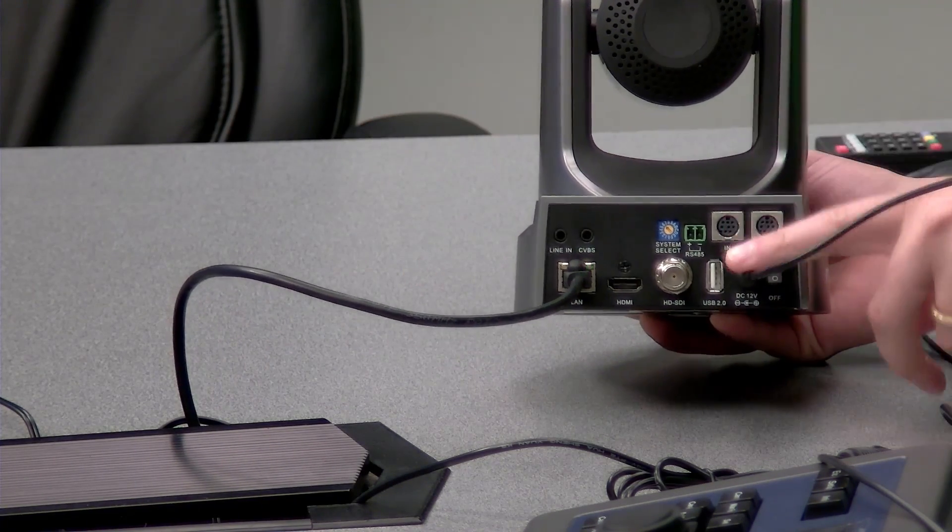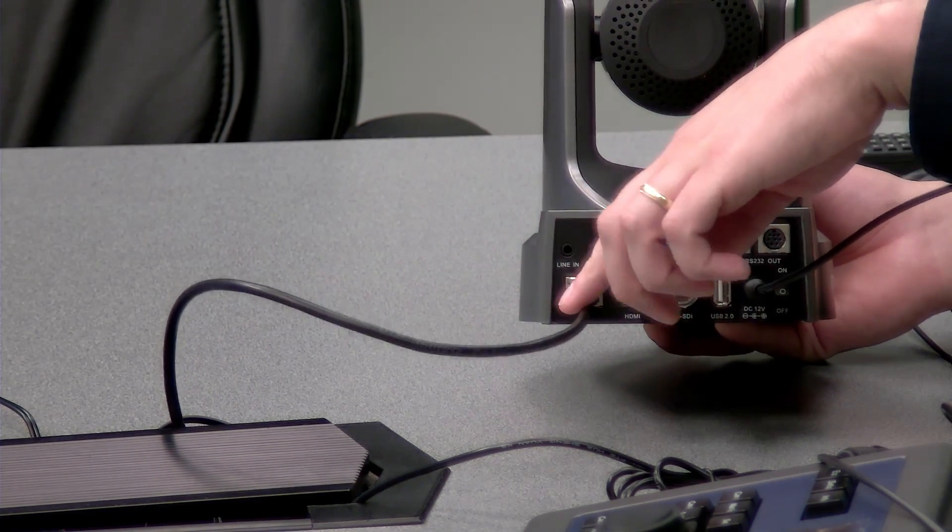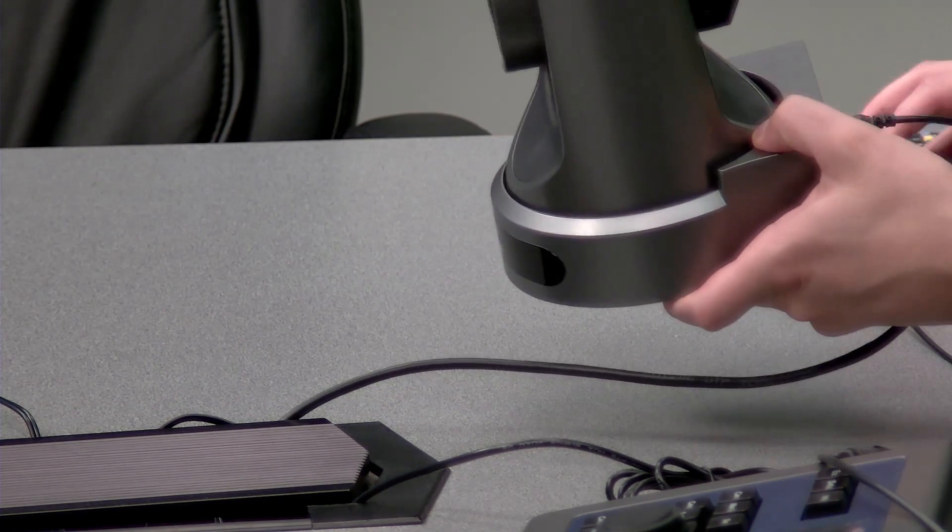All we have this camera connected to is the network here. So it's just the network, nothing else, and we're going to stream directly to YouTube.